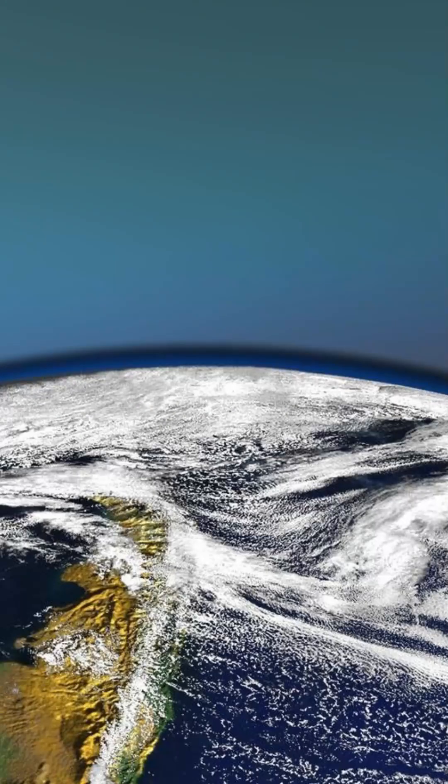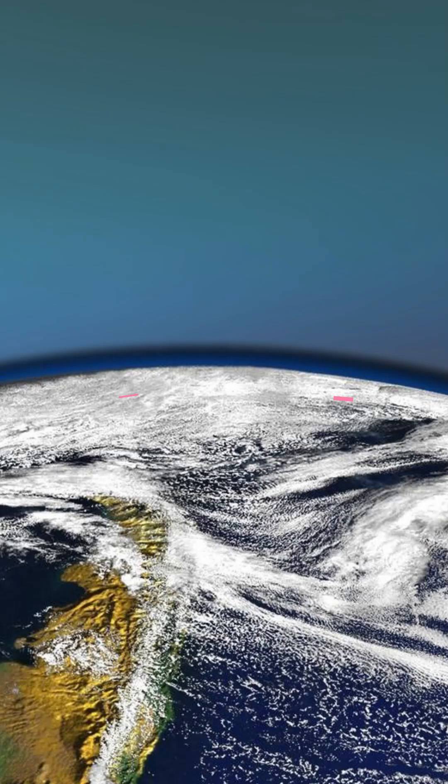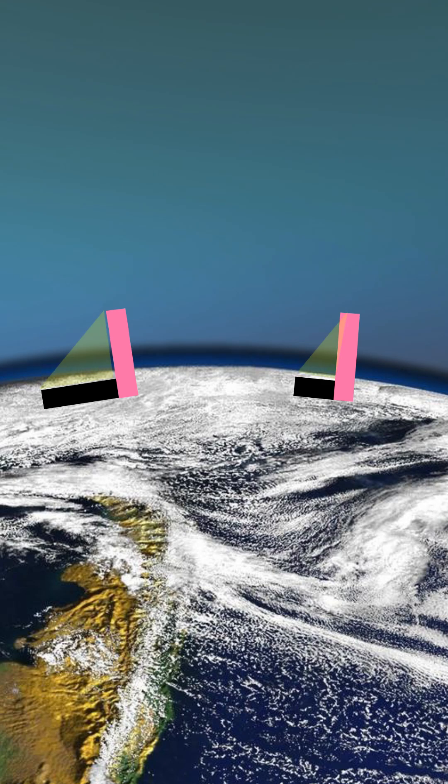If you measure the length of a shadow at two different locations at the exact same time and use trigonometry to work out the angle to the sun at each location, then subtract the angles from each other,